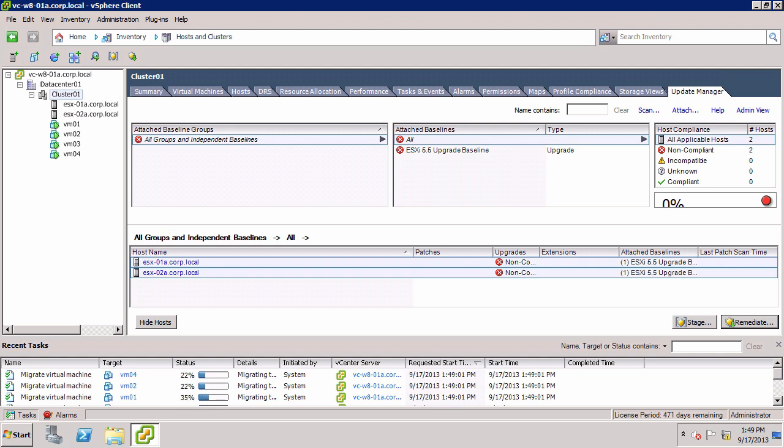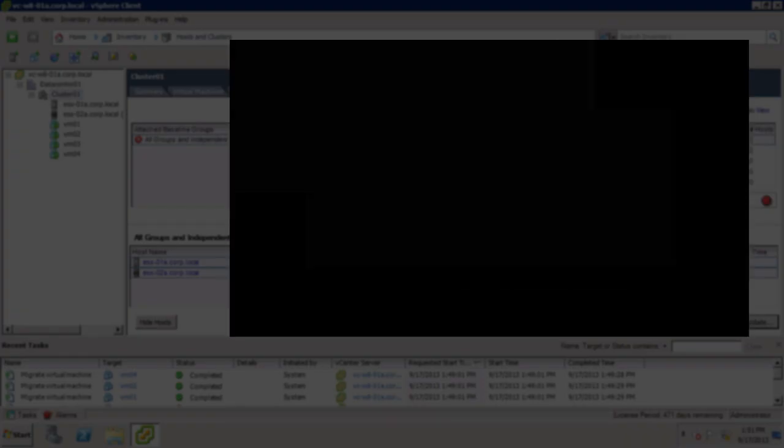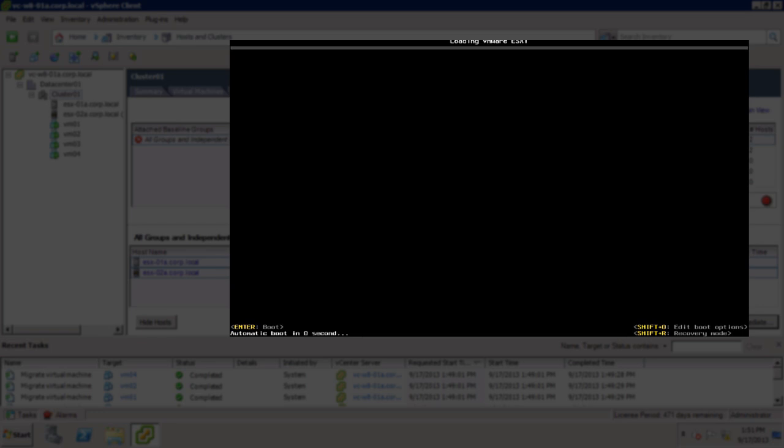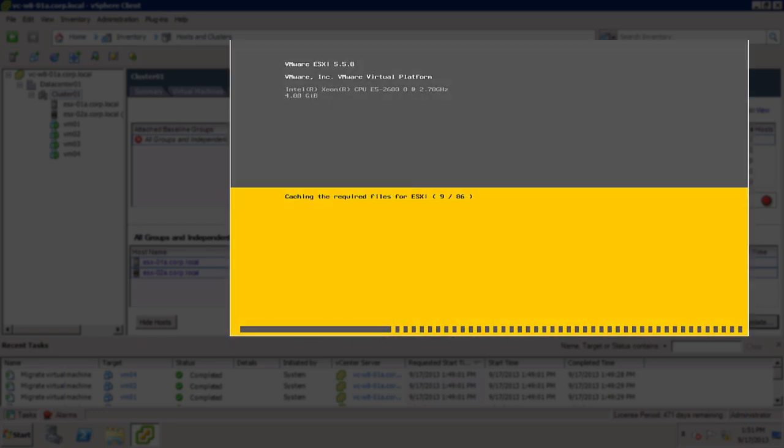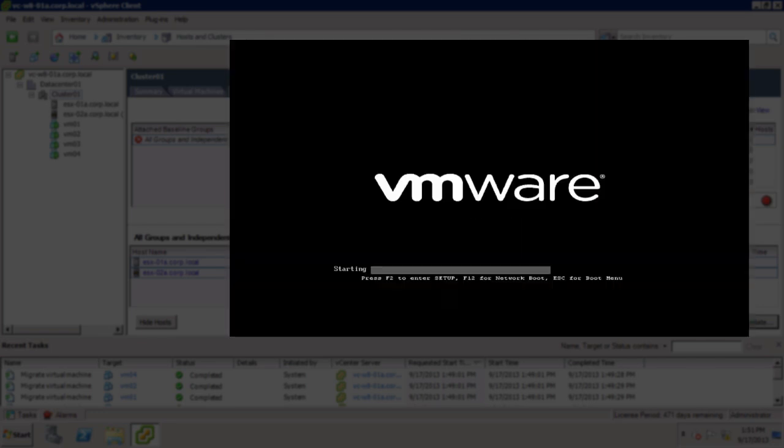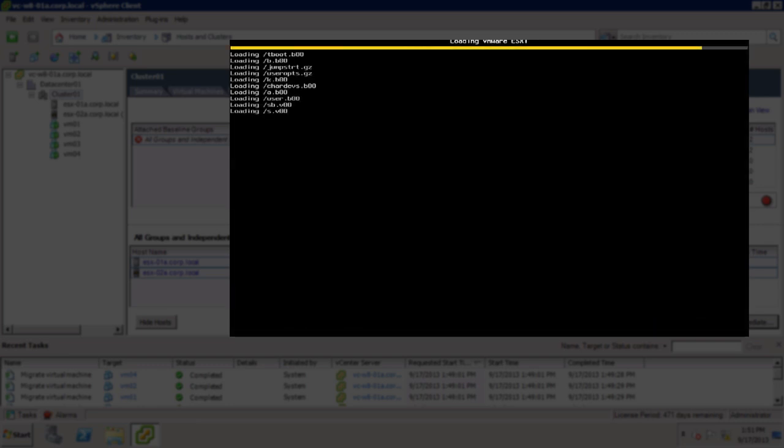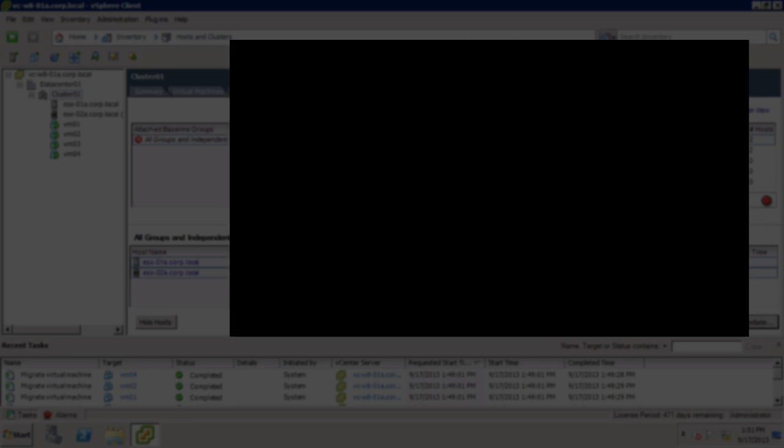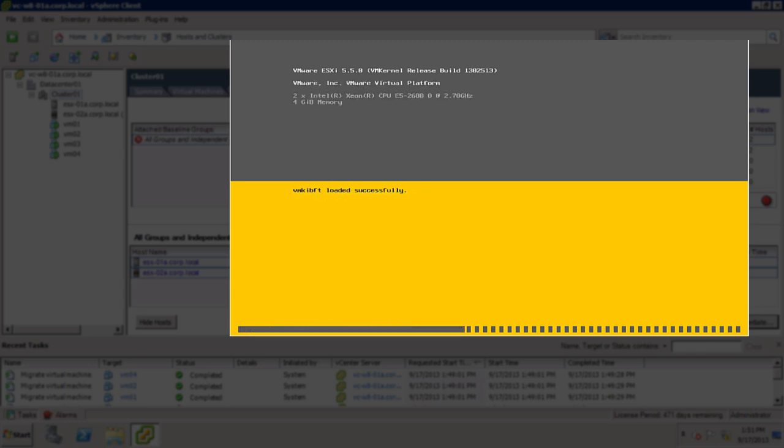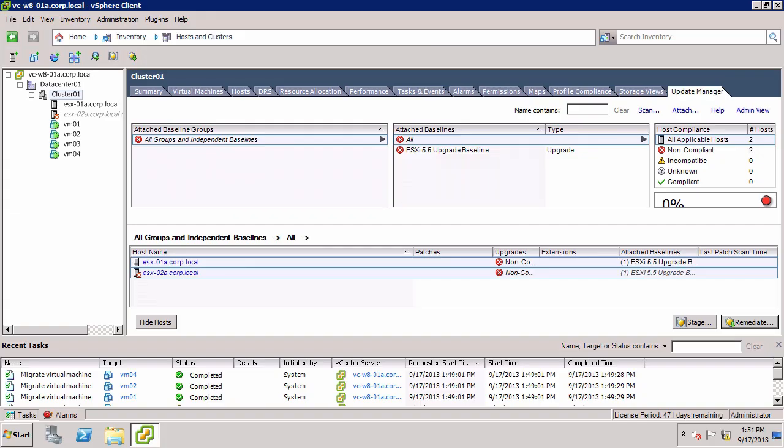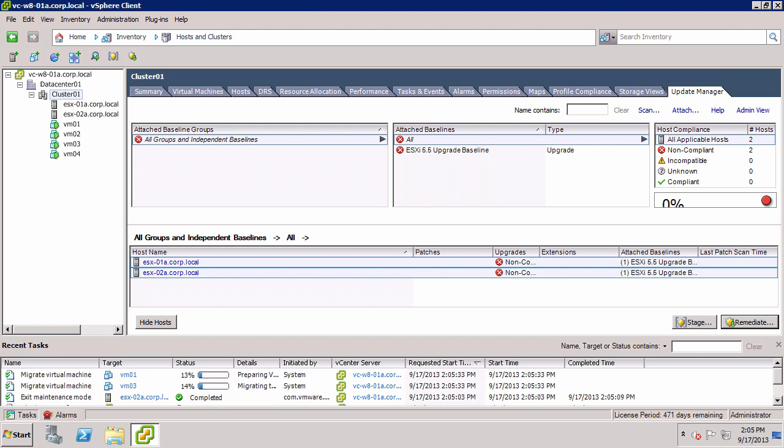Update Manager then repeats the process to upgrade host 2. Following the reboot, it reconnects to vCenter and is taken out of maintenance mode. Host 2 has finished upgrading and the remediation is complete.